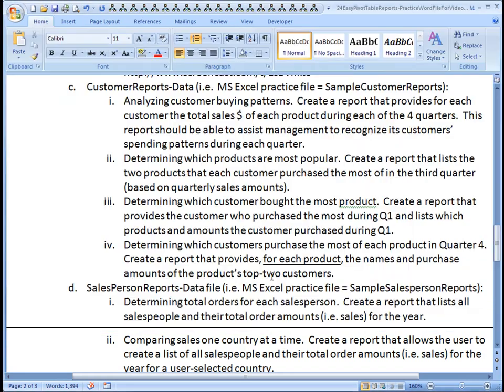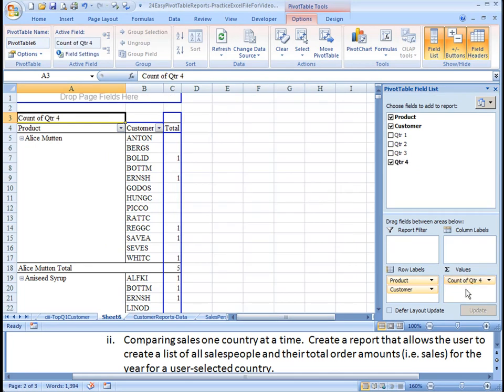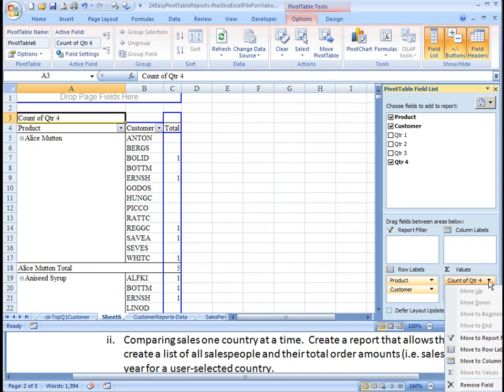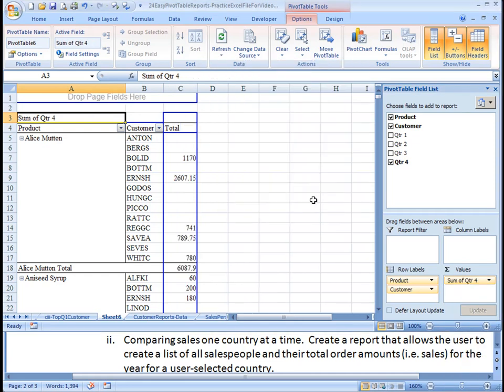If you recall in the question, it's asking for the top two in quarter four, so we do have to be specific by bringing down quarter four. We don't want the count of quarter four, how many different orders there were, but rather we're going to do value field settings. We're going to change that to be the sum, and now we know how much they bought.